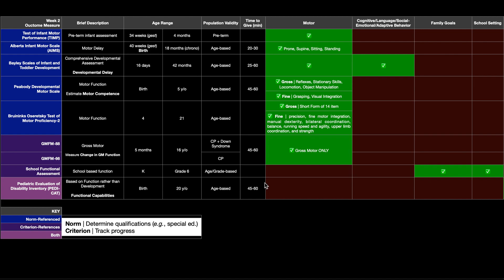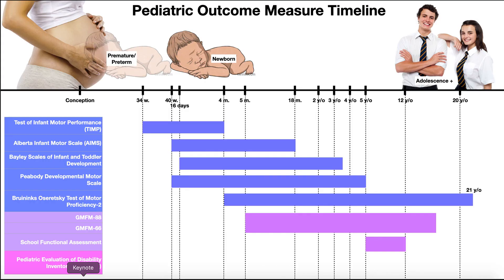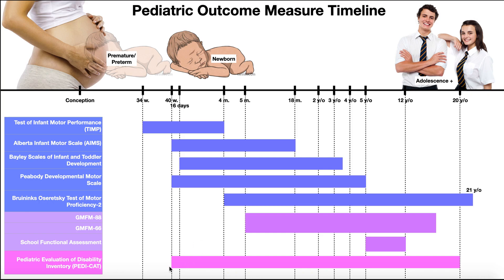And it takes about 45 minutes to 60 minutes to administer. And so obviously this one is also age based. So again, one more of these going down to the last one, the PDCAT, again, valid from birth up to about 20 years of age.